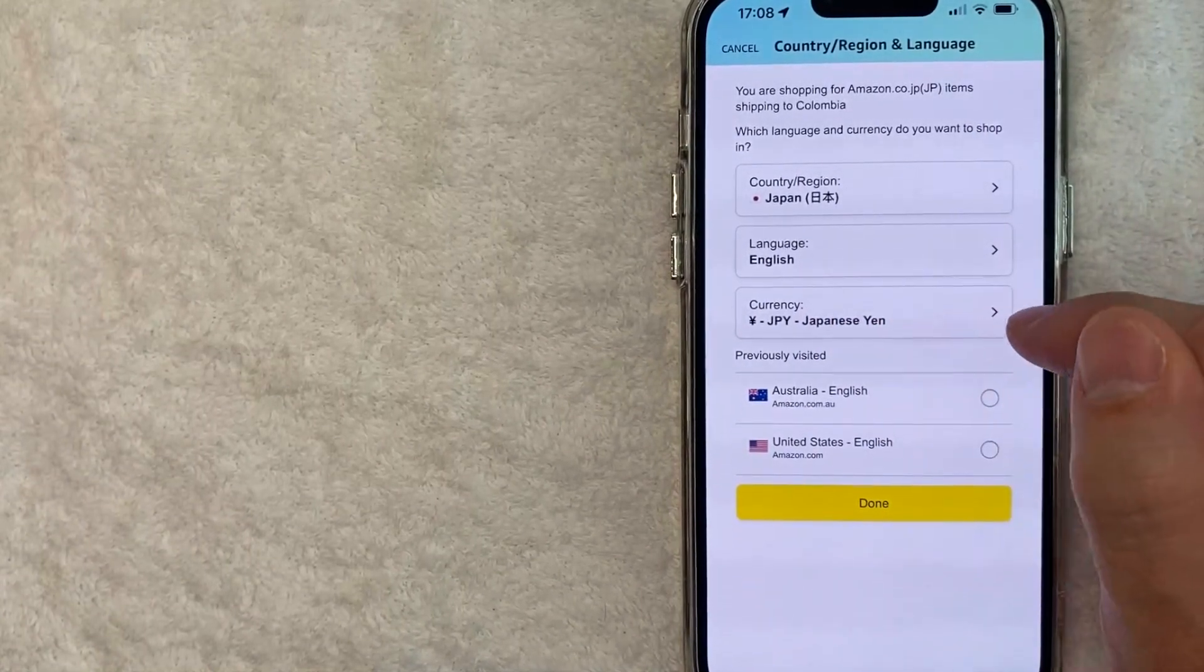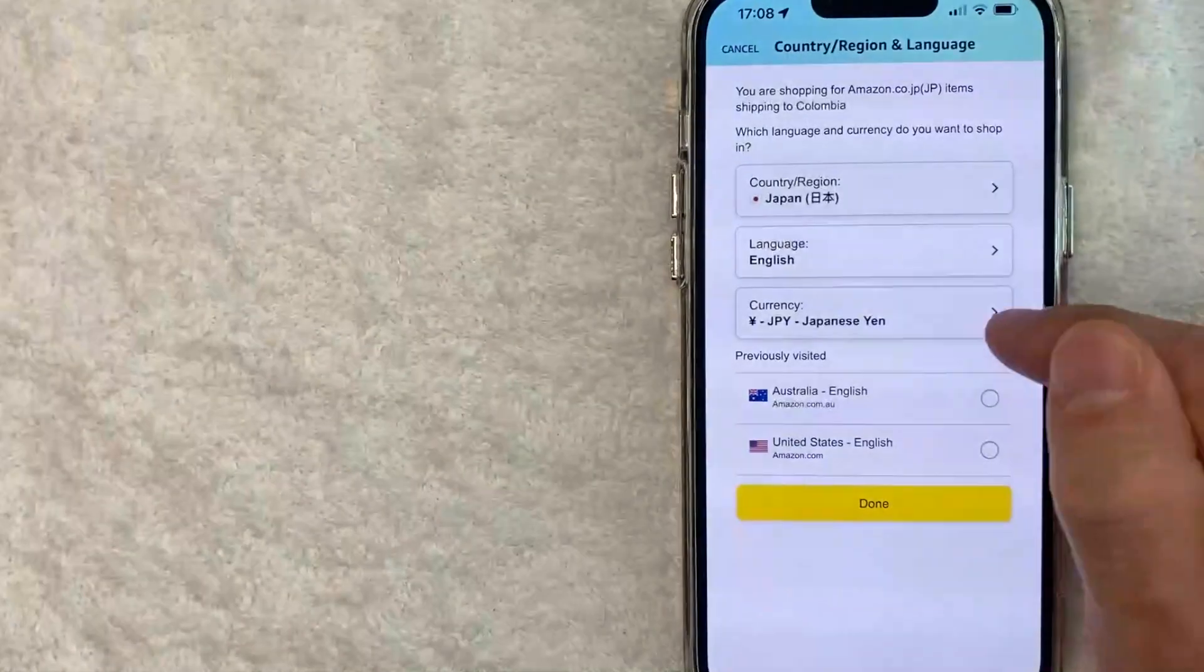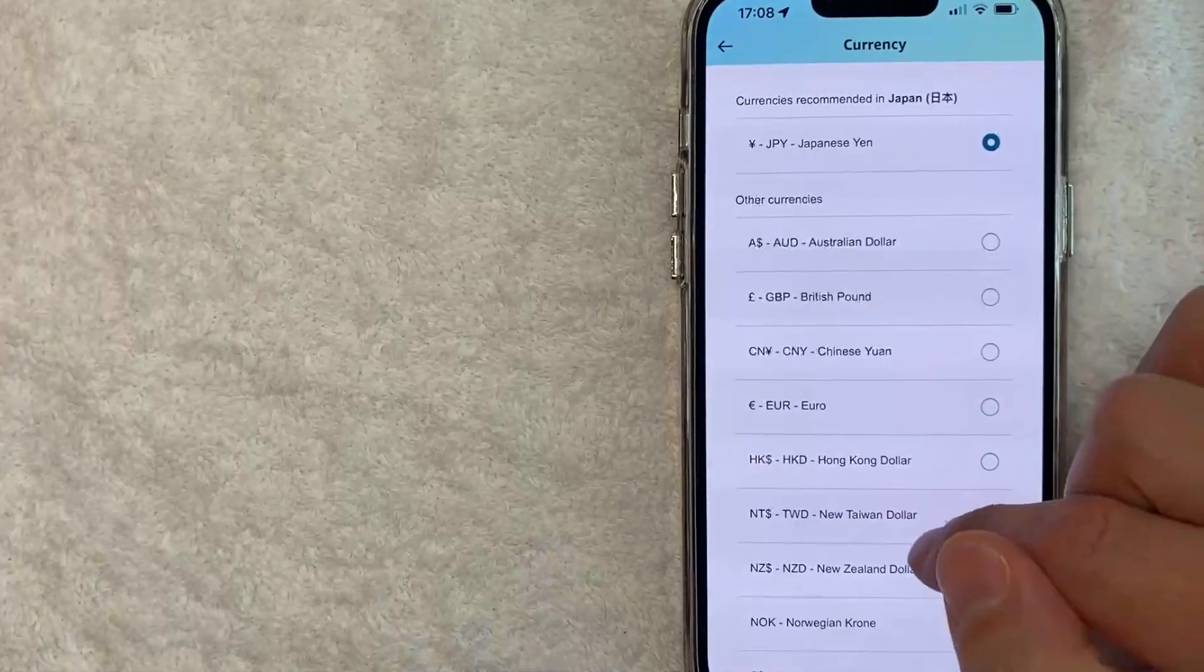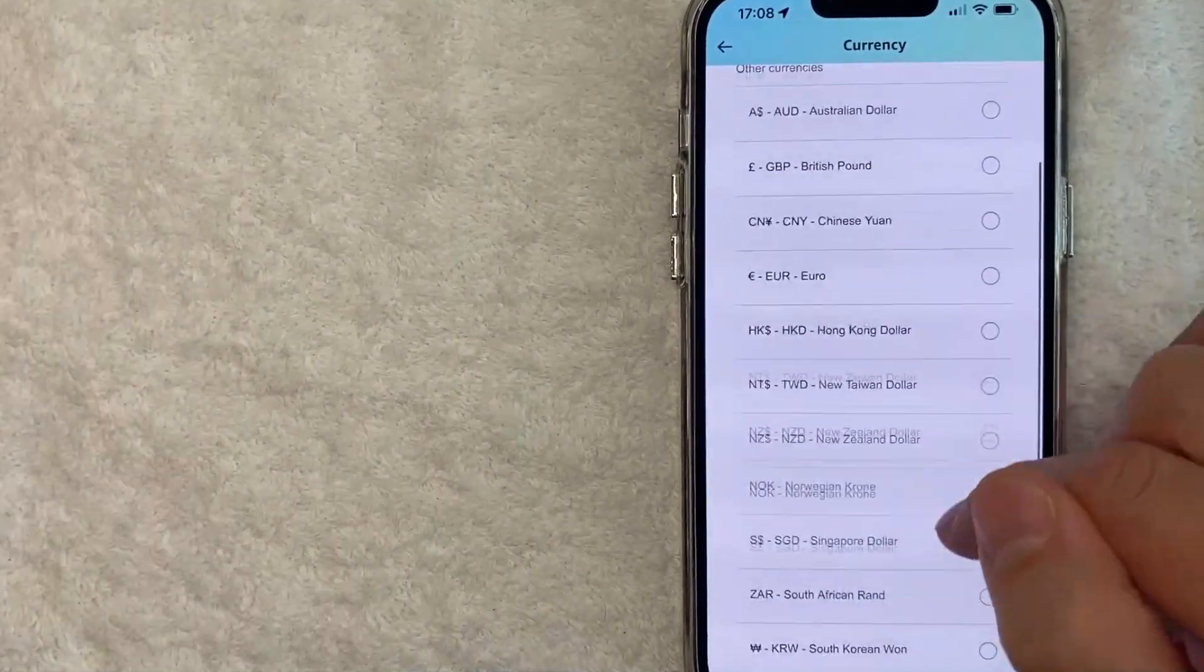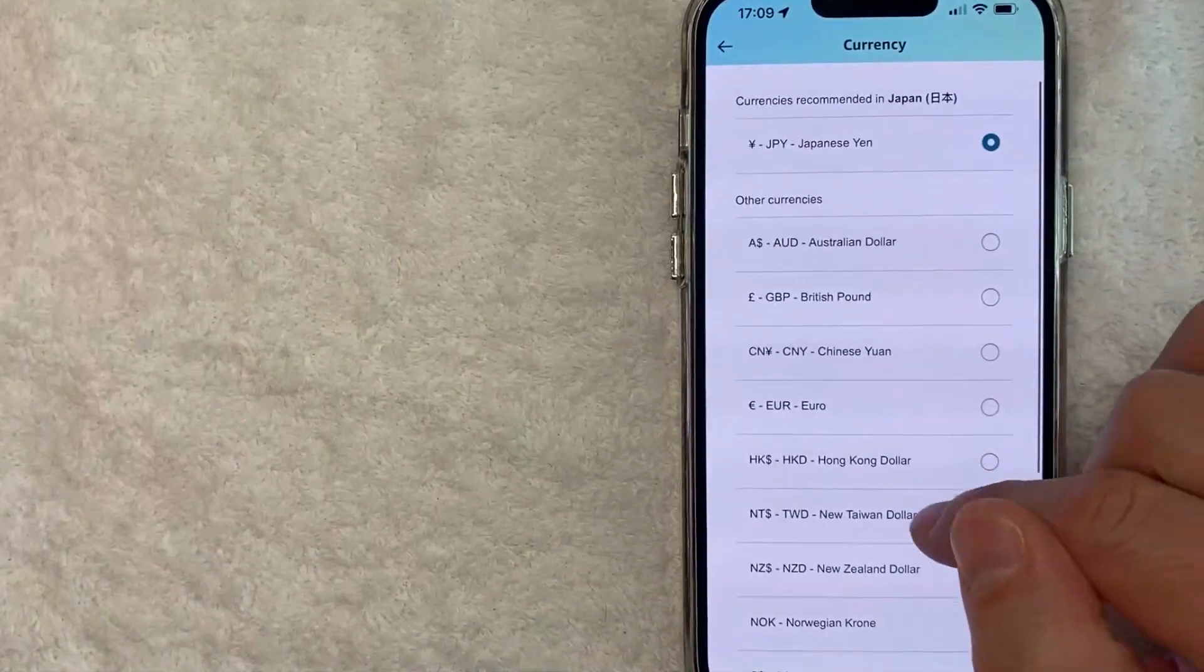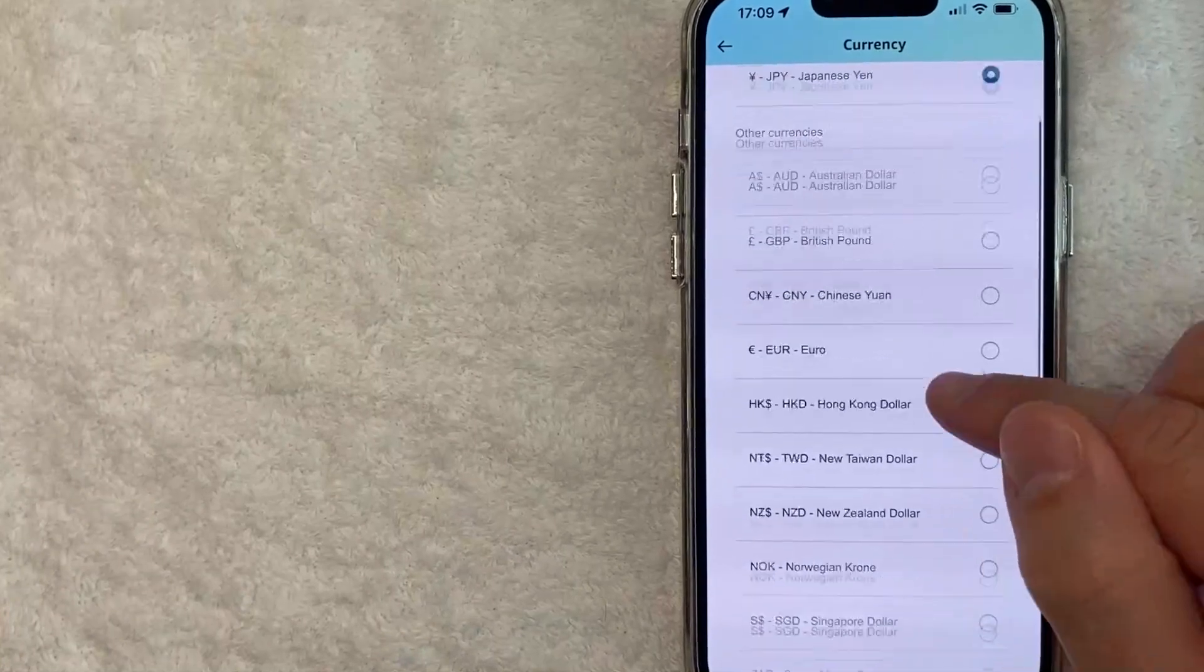As you can see, it's now Japanese Yen. And if you want to change that, just click on the currency line. All right, now you can go ahead and choose which currency you want your Amazon app to be listed in, and they have quite a few different currencies listed right here.